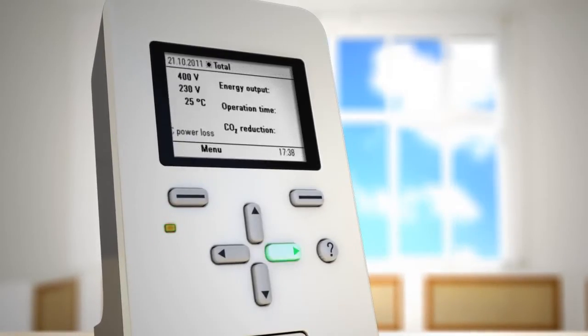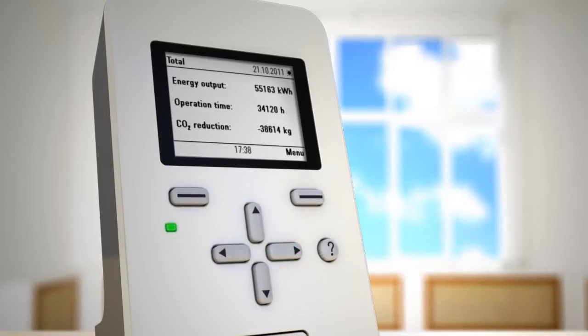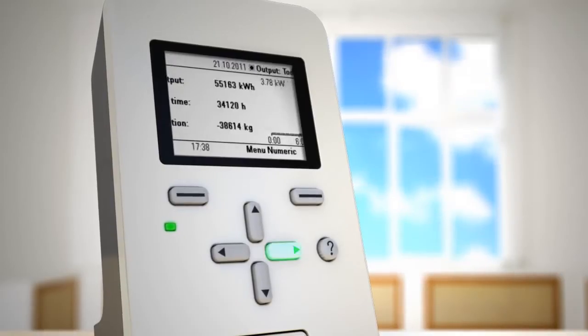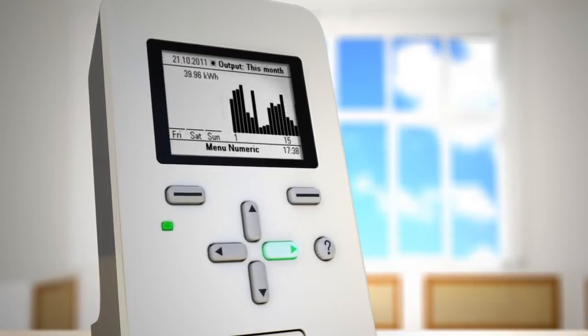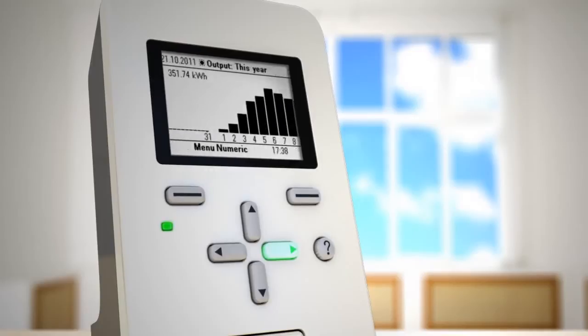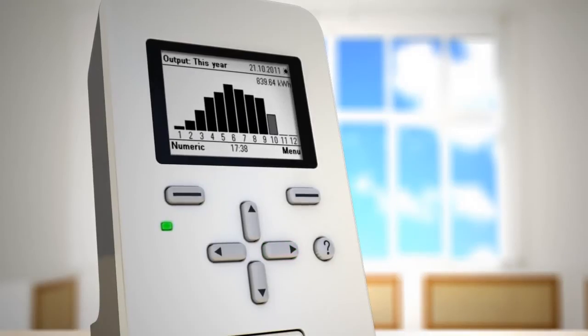The control unit monitors the power output and energy delivered during the current day, week, month, or year, as well as other operational data.